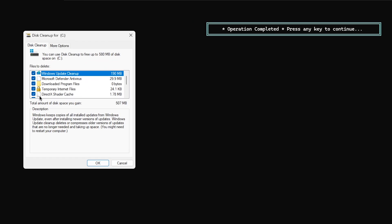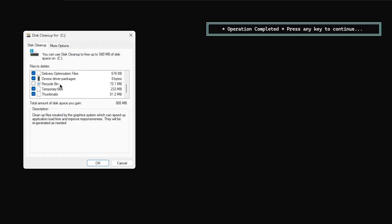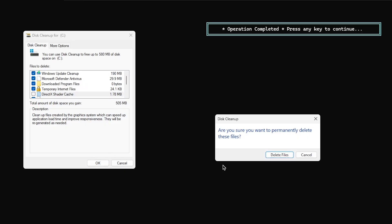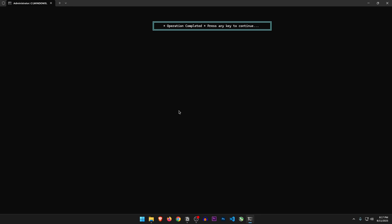So we have to select everything here except the DirectX shader cache. And it's going to clear out more than 500 MBs of junk. Let's press OK and delete files. Wait for it to finish, and by the way it's completely safe since it is a built-in utility for Windows. Now that it's done, let's head back.